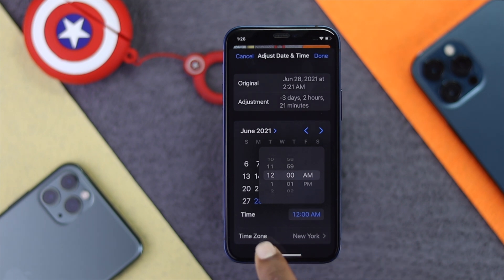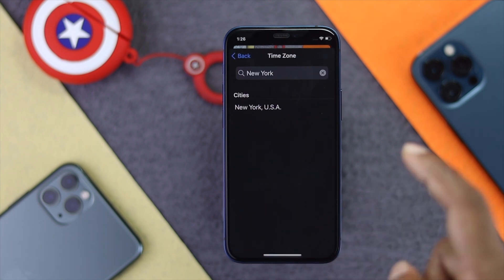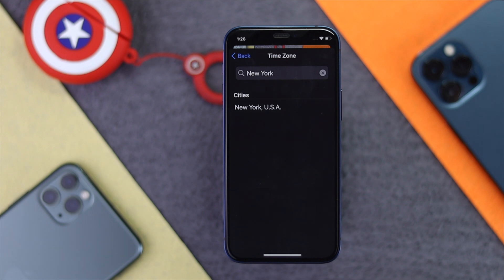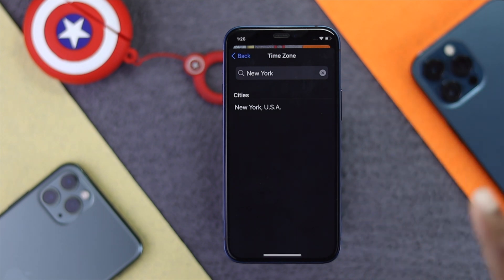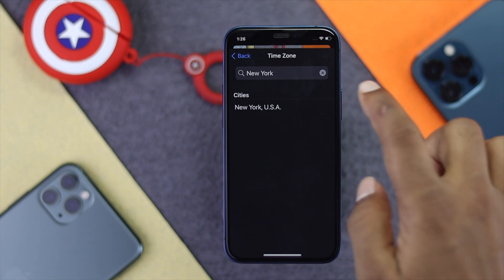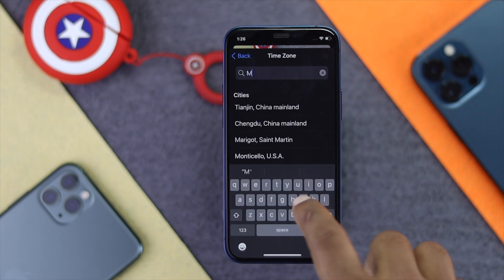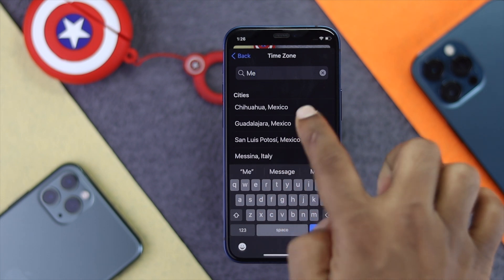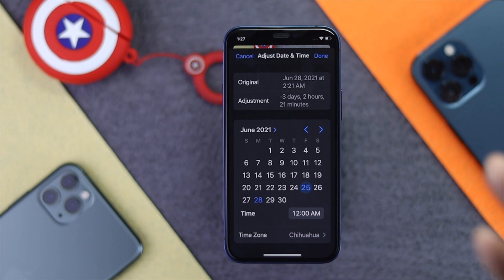You can also change the time zone. Tap the time zone option and you'll see time zones listed by country. You can add the time zone for any country you want. For example, I'll select Mexico — the time will then adjust to that country.